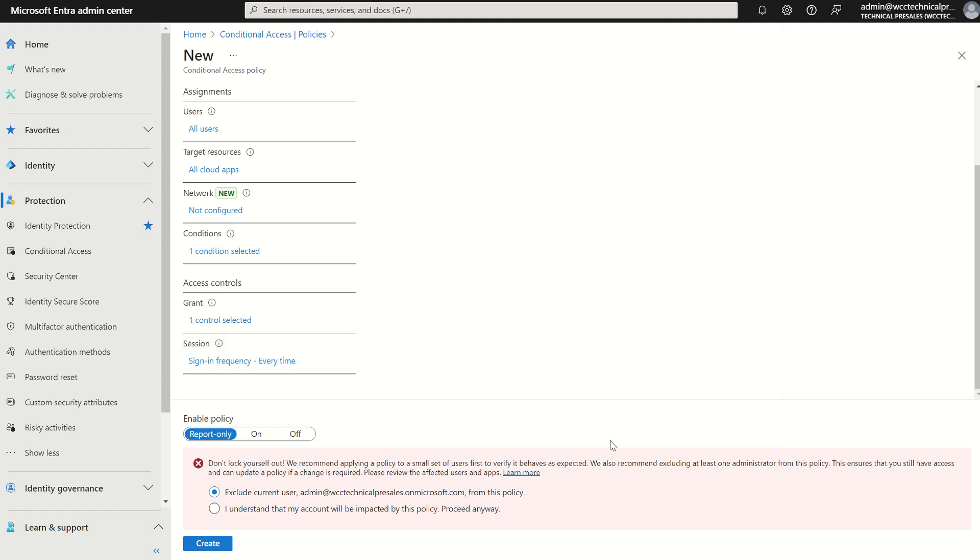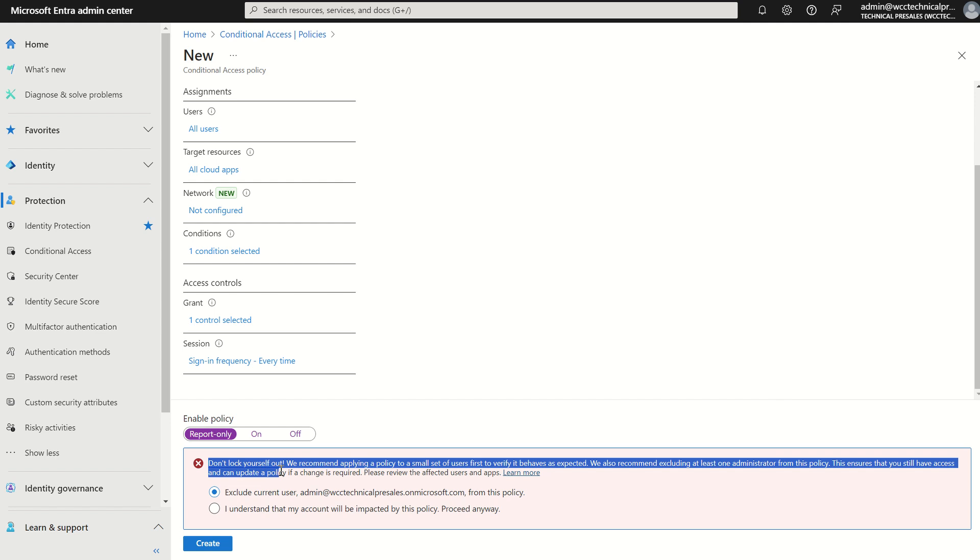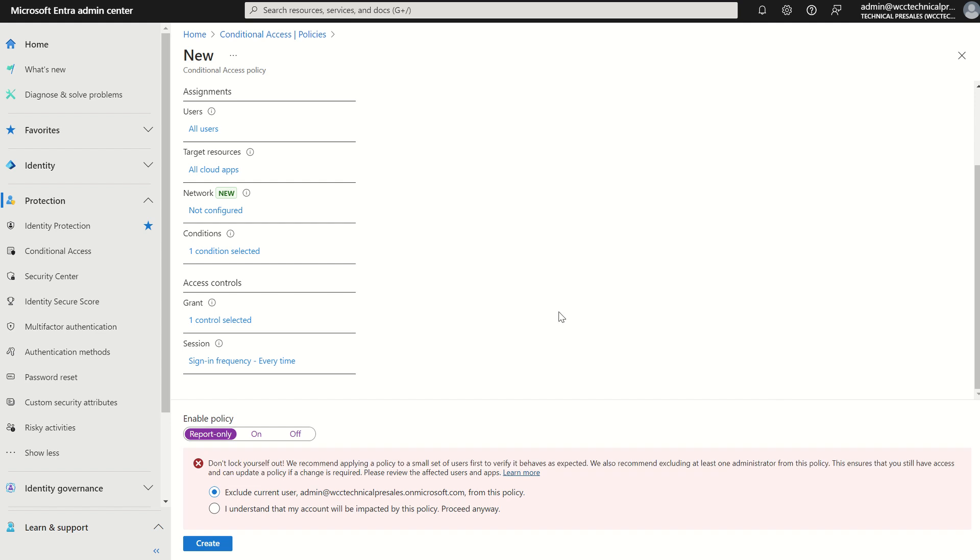We then want to select yes. And then once more, we can either enable the policy or we can put the policy in report only. It will give you a policy tip to say don't lock yourself out, whitelist either a break-glass account or one of your global administrators for testing purposes. But of course, if we're going to put it in report only anyway, we can press create.